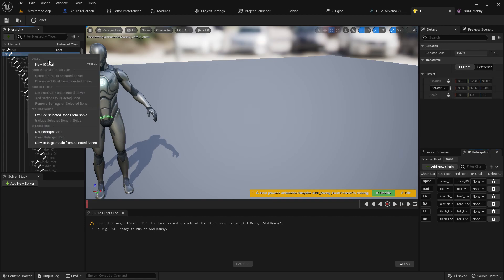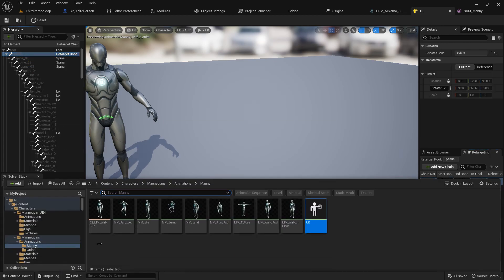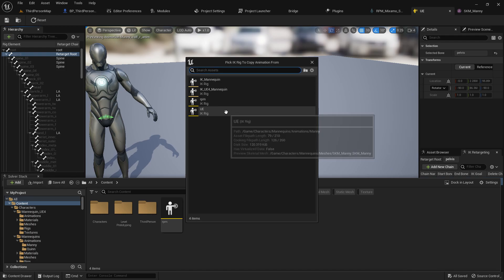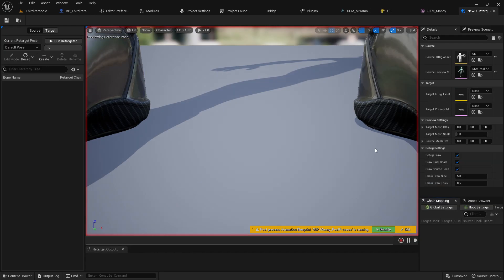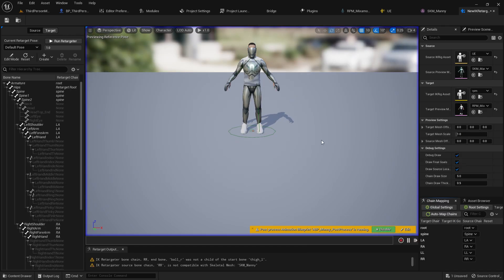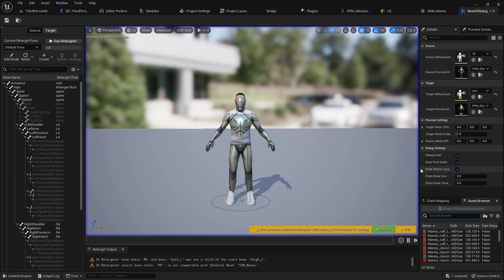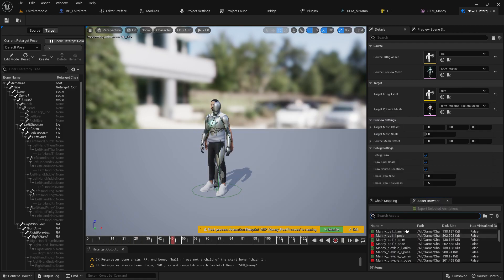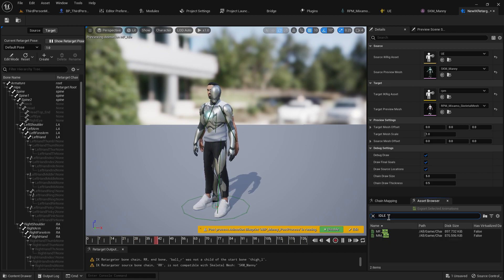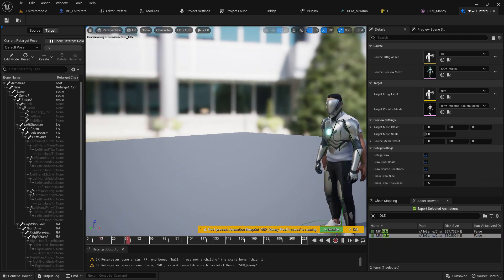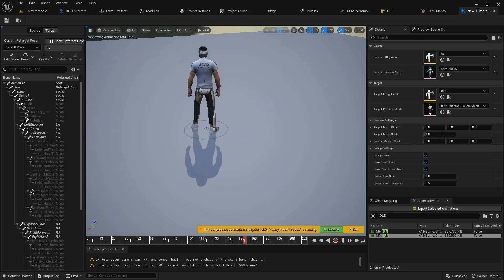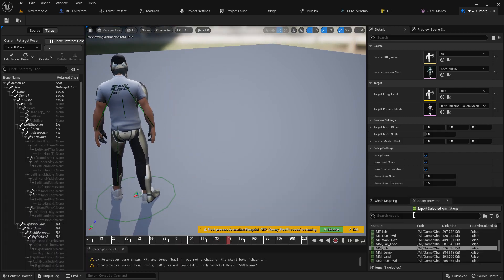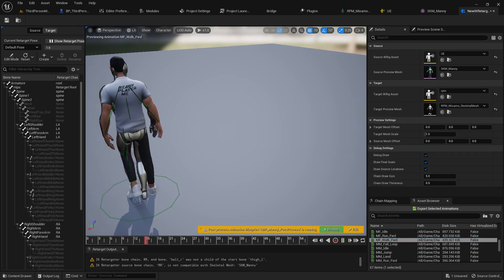Once you have everything, create the IK Retargeter — we're going from UE to RPM. Choose the UE source, then the RPM character as the target. Go to the assets panel and search for idle — the mannequin animation should preview. As you can see it looks pretty much correct.